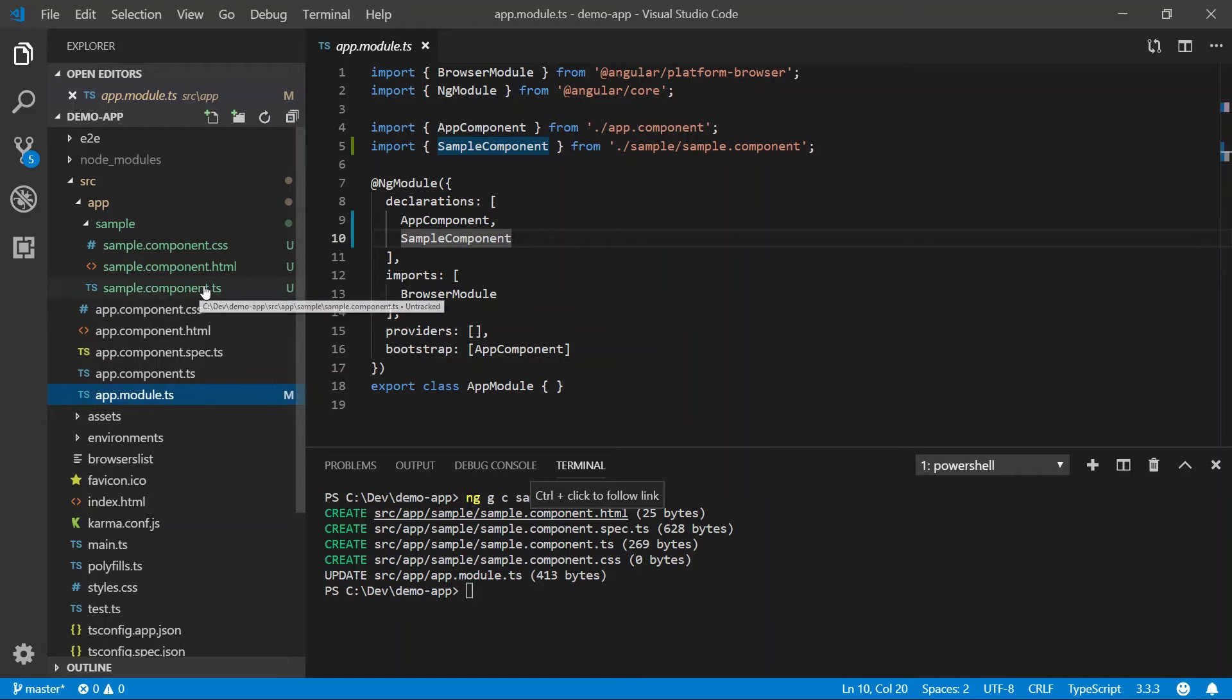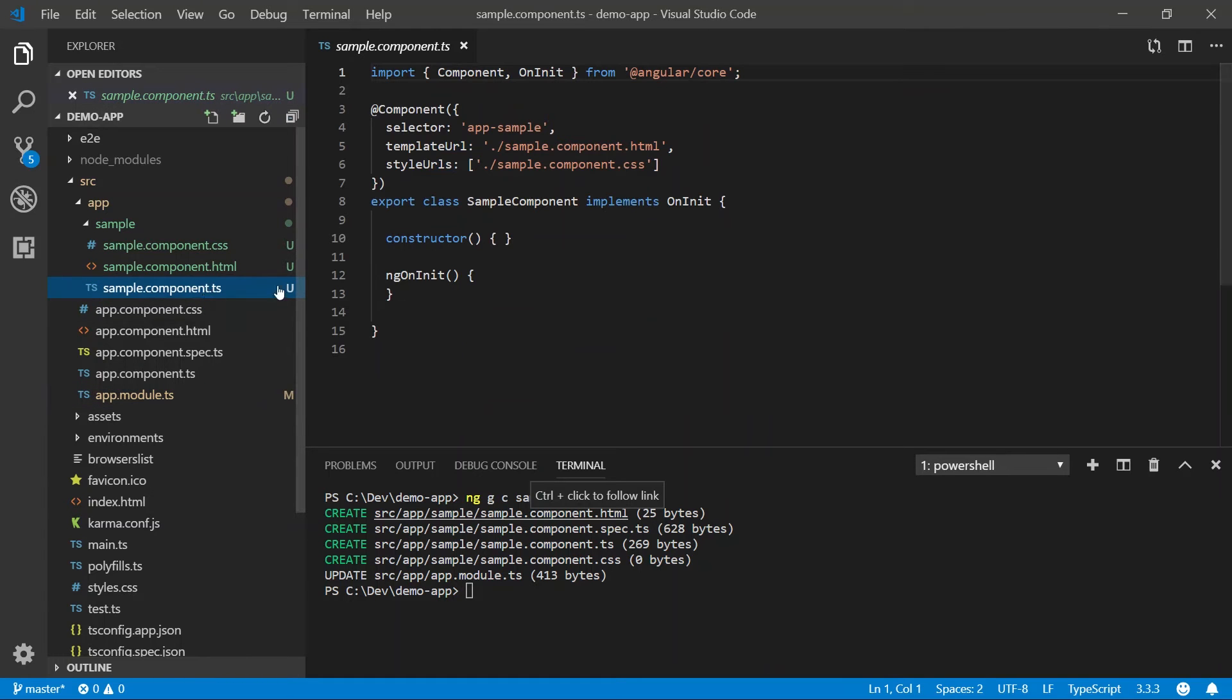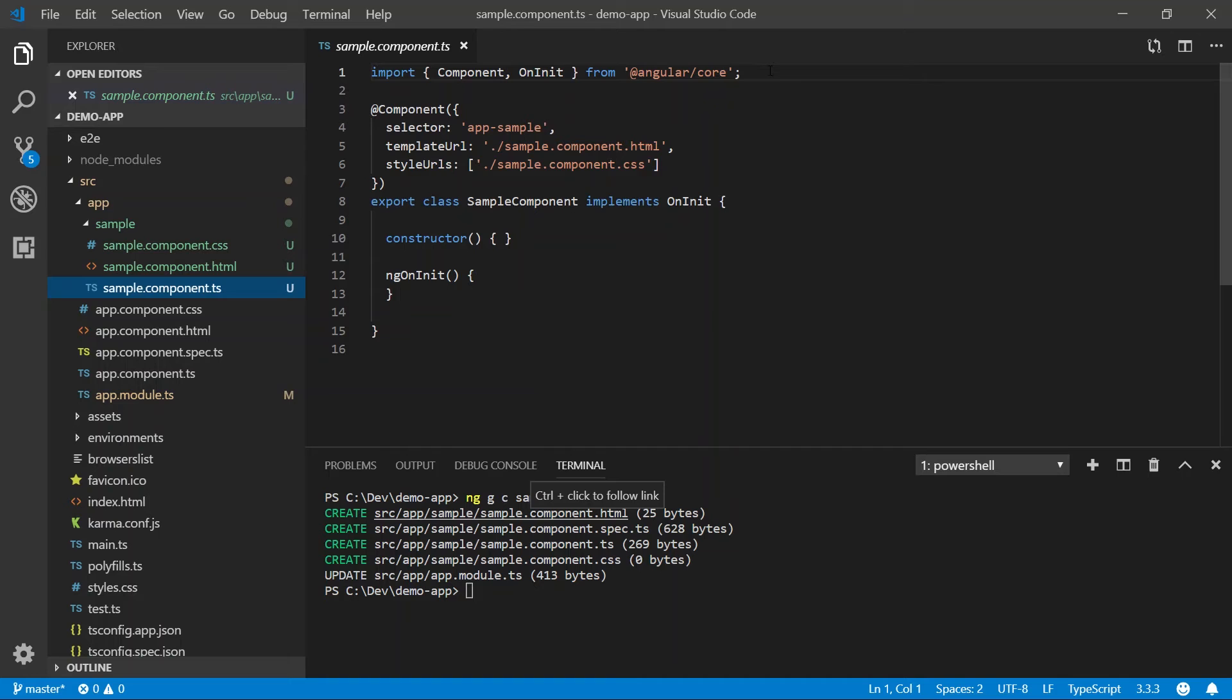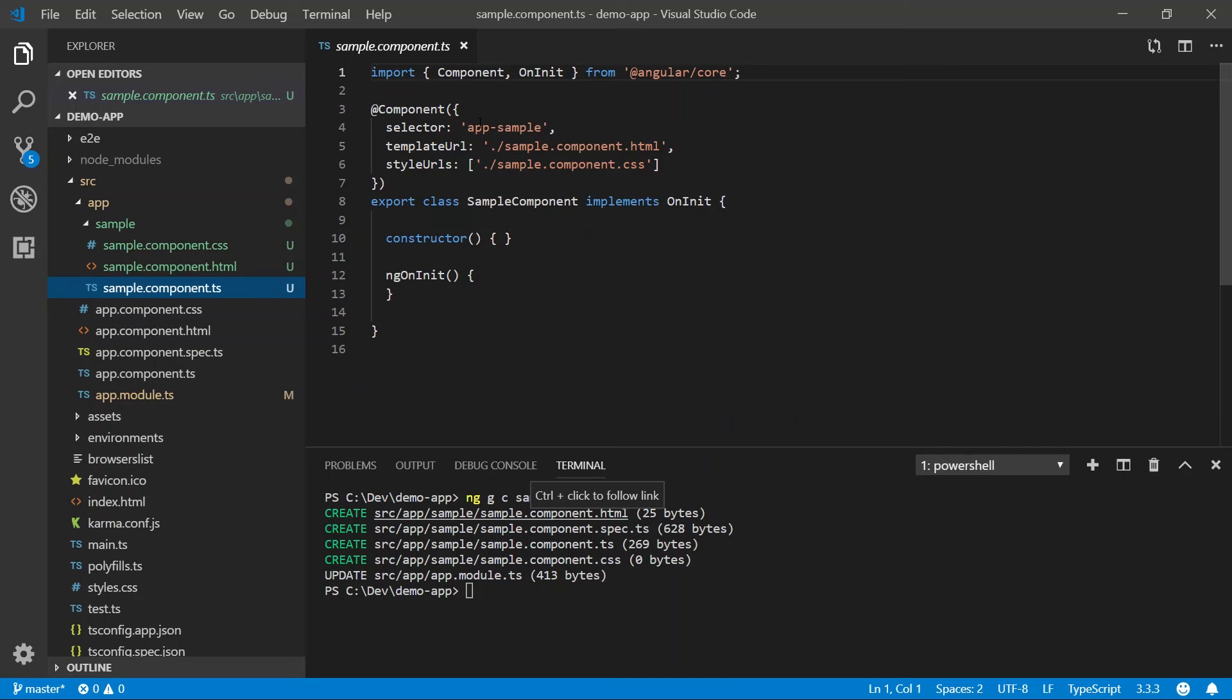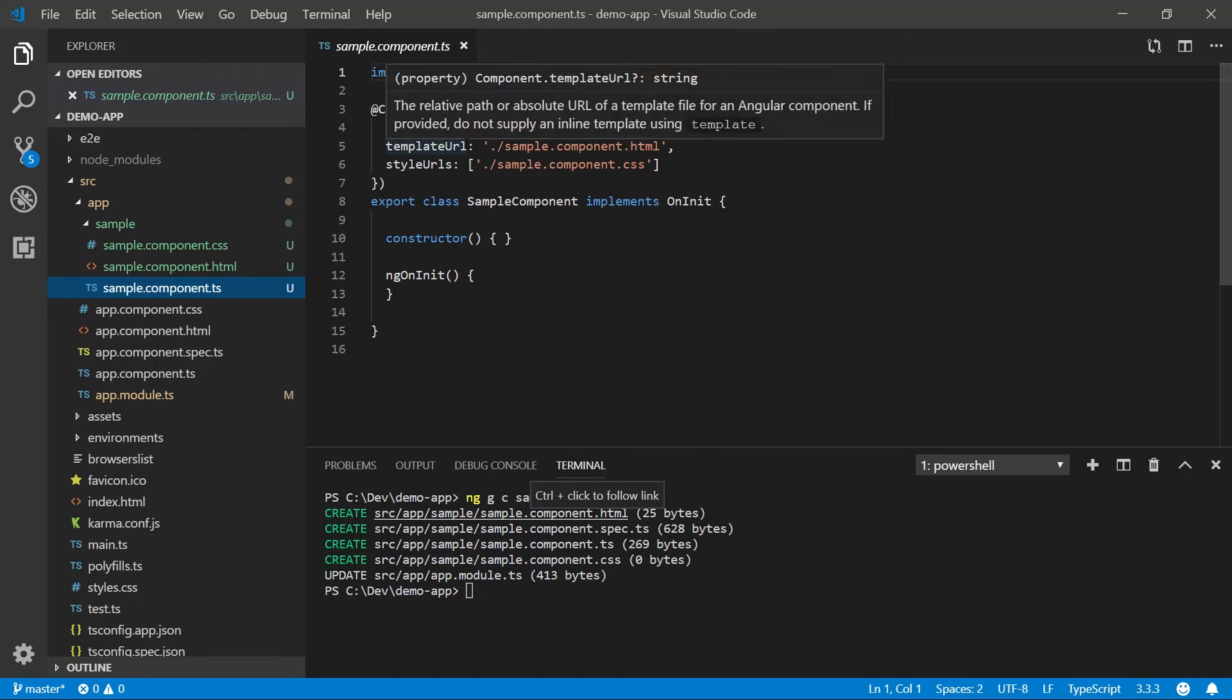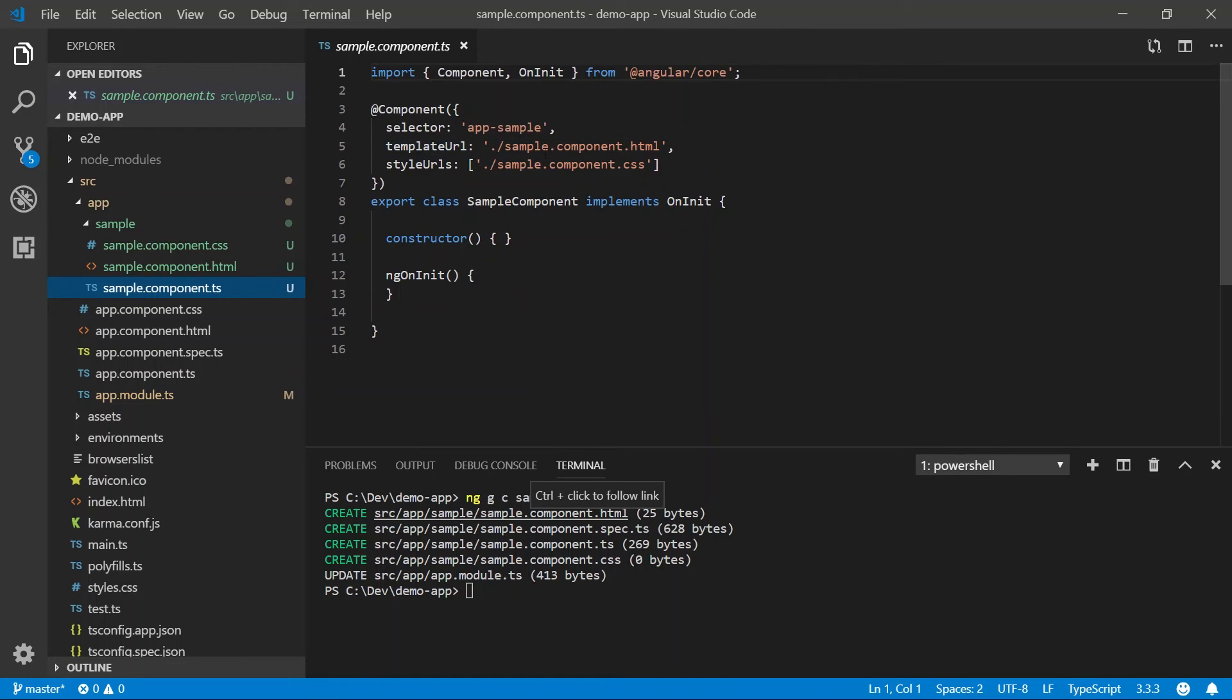So let's go back to our sample component.ts file. As you can see, this looks very similar to the app.component.ts file we just covered. In this case, we have our import statement where we're importing our component. We have our component decorator where we are defining our selector as app.sample. We have our template url as sample.component.html and we have our style url sample.component.css.